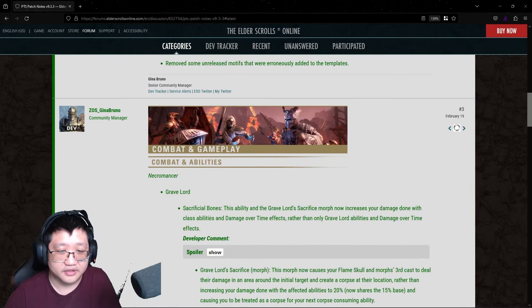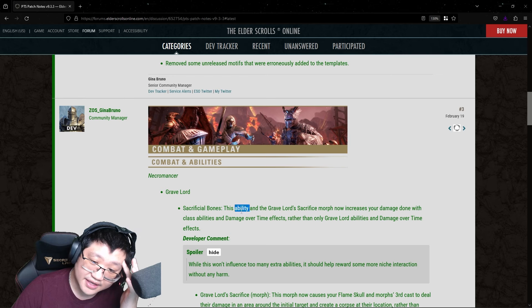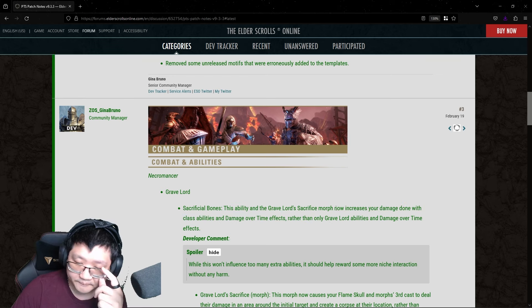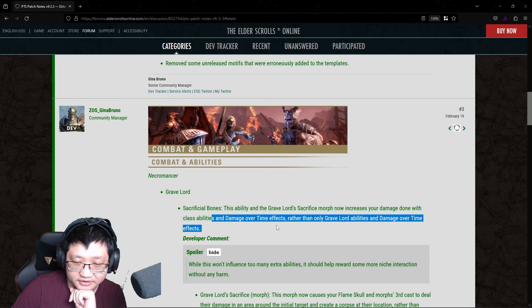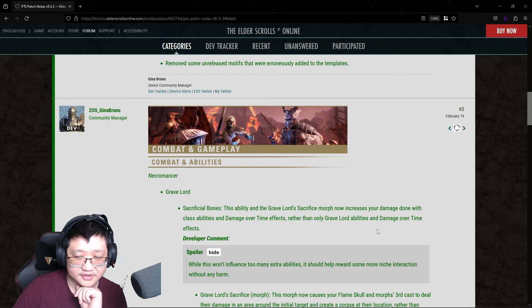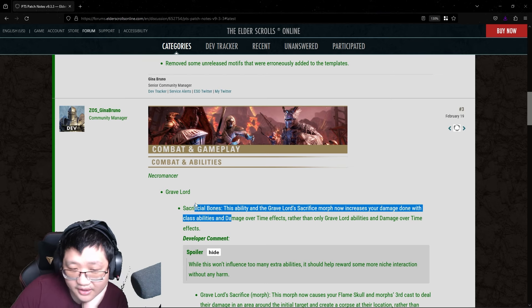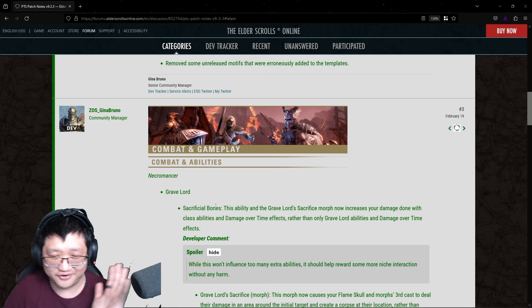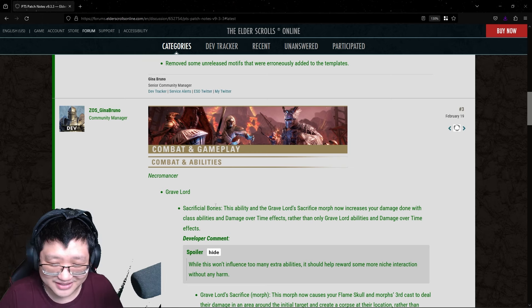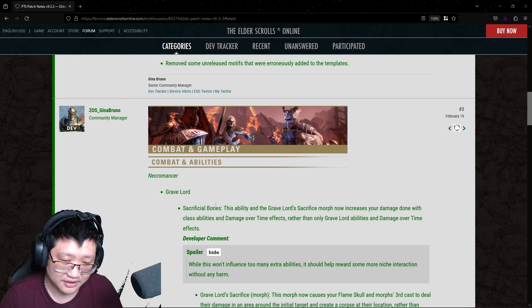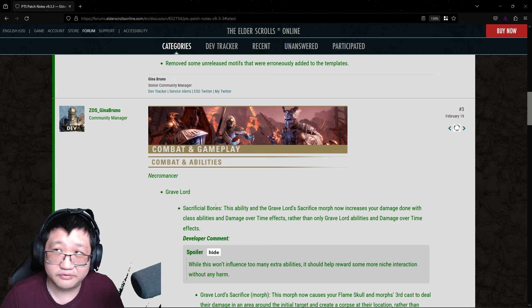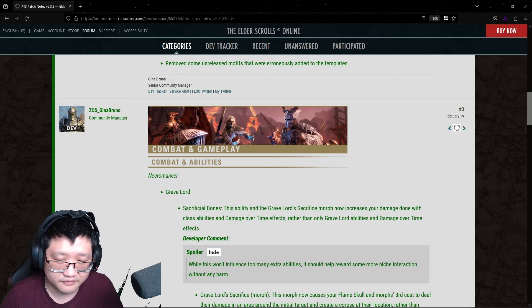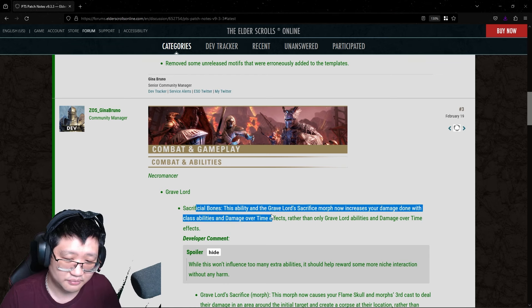Alright. Necromancer Gravelord Sacrificial Bones, this ability and Gravelord Sacrifice morph, the new morphs or new skills, now increases your damage done with class abilities and damage over time effects, rather than only Gravelord abilities and damage over time effects. So, I guess that's nice. I don't think that's going to make a significant difference if they extend it outside of Gravelord or not, in terms of just keeping within the class abilities. Yeah, I really don't see any... I think that's a minuscule kind of buff for Necromancer, at least with the new Blastbones.